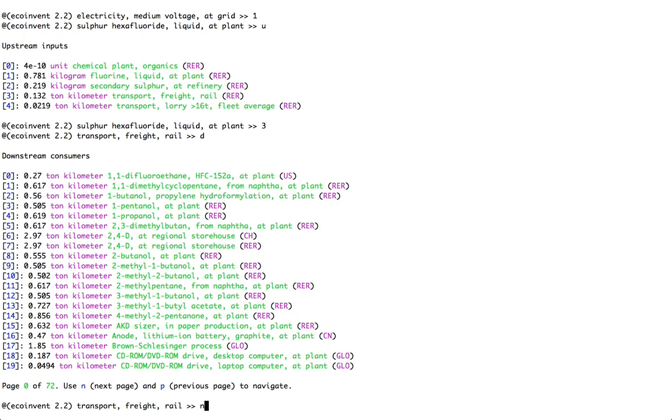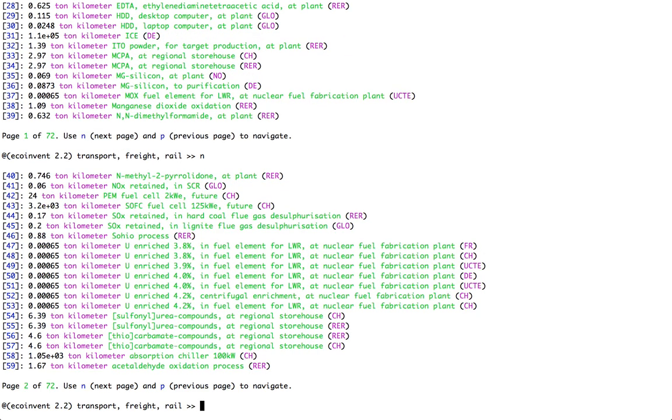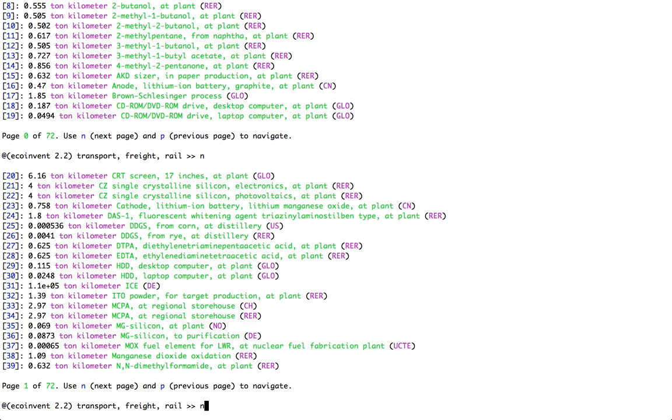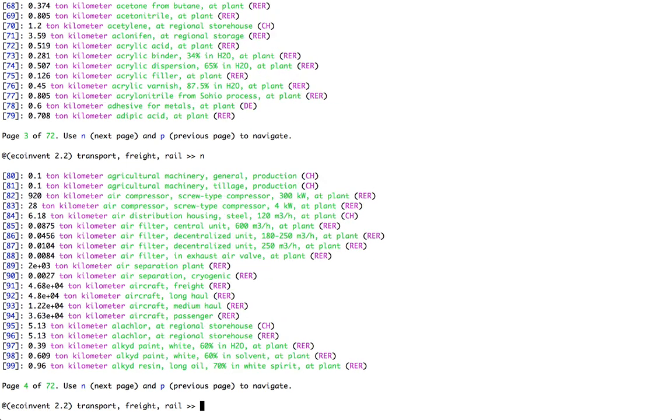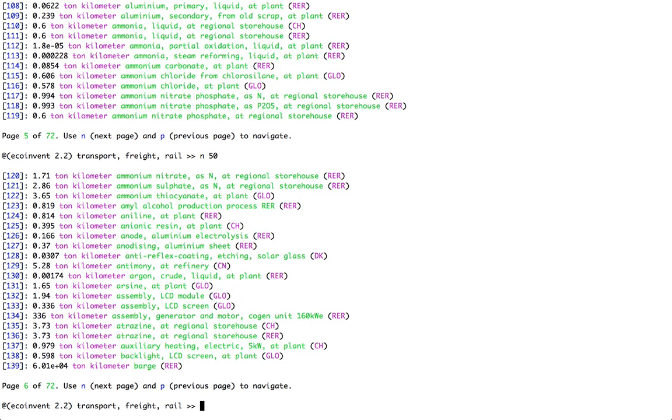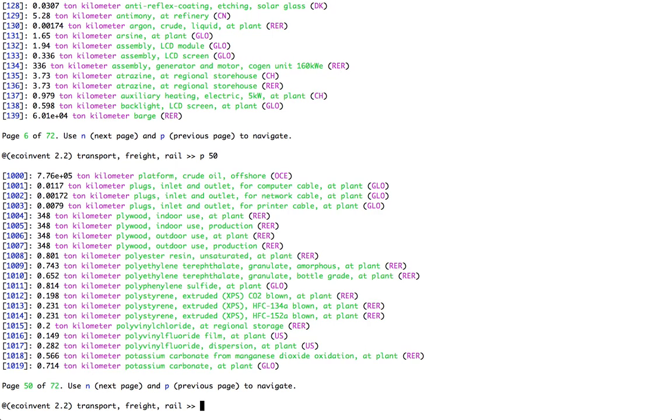Now, I can click on N to go to the next page, P to go to the previous page. But probably I don't want to click on N 50 times. And in that case, I would type N space 50. That would bring me to page 50. No, P space 50 brings me to page 50. So, lots of activities are using Transport Rail.